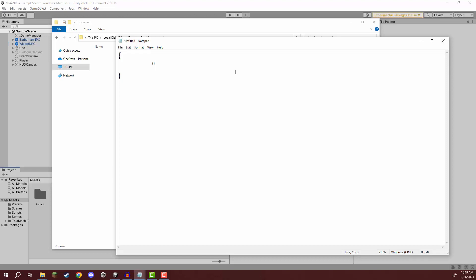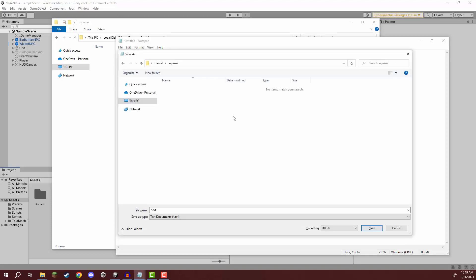And then a colon afterwards and then we want to have two more quotation marks and in between these is where we are going to paste our secret key like so.